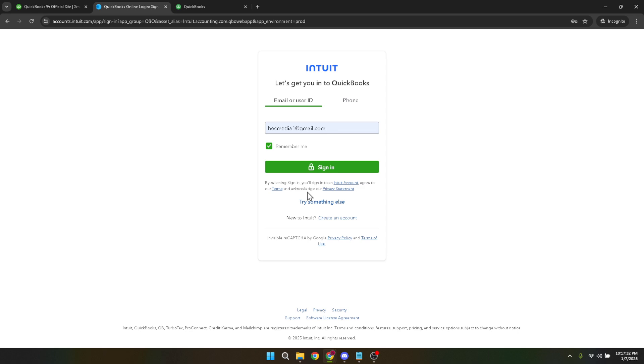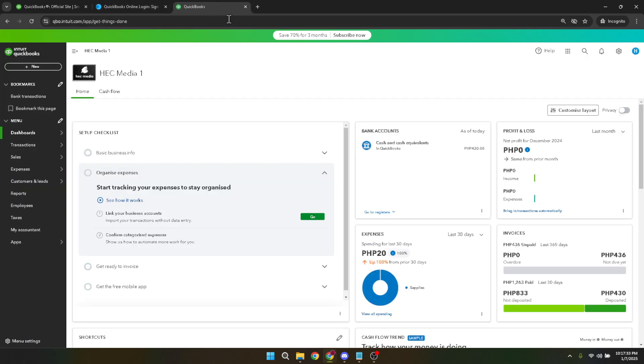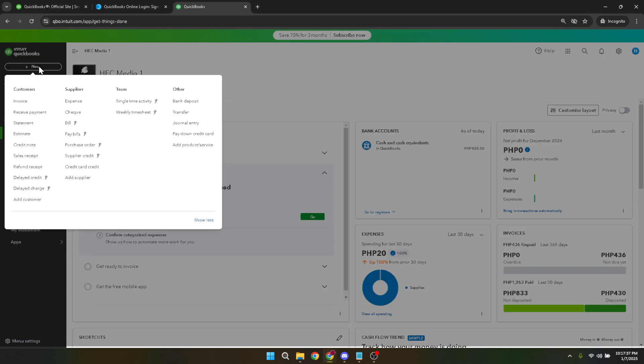From the dashboard, the next step is to locate the new button. This button is typically found in the navigation menu on the left-hand side of the screen. Once you've found it, click on it. This action reveals a drop-down menu with several options to create various financial documents like invoices, estimates, sales receipts, and more. For your delivery note, you need to select Invoice from the drop-down menu.